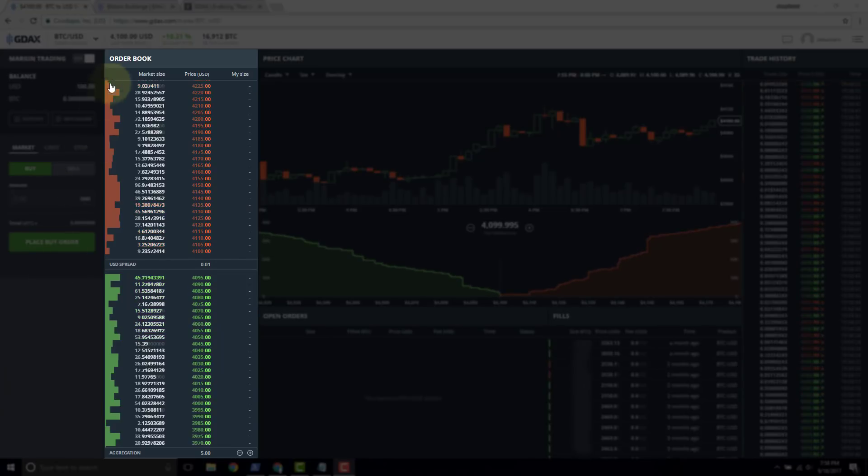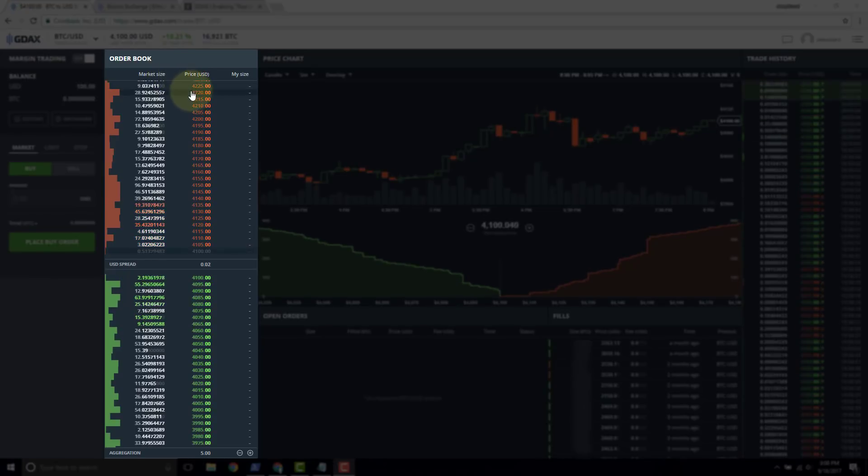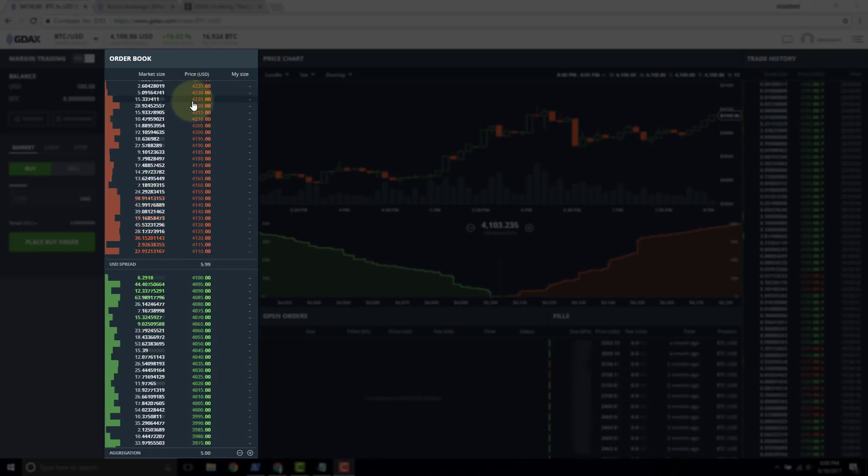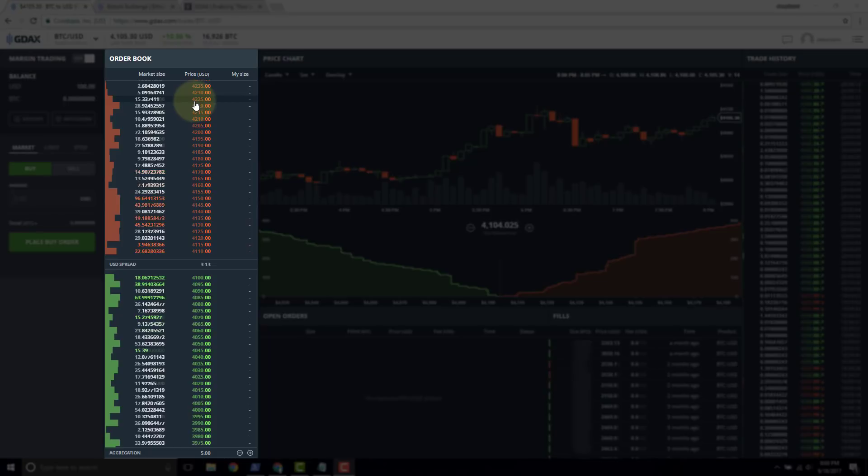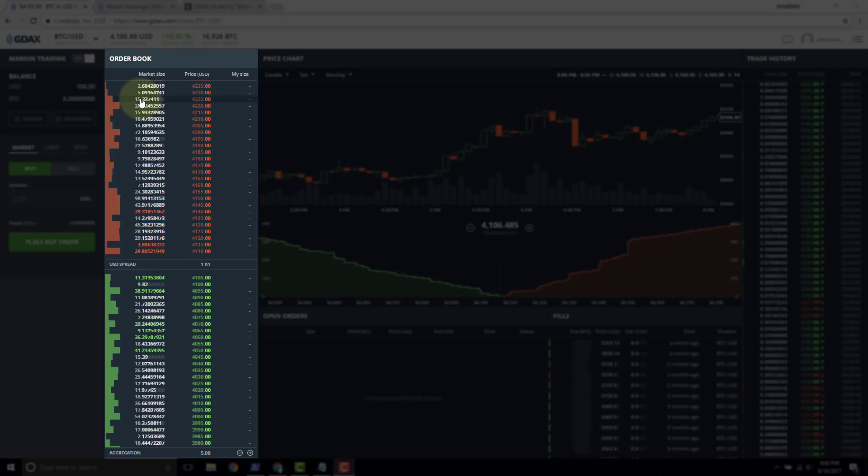Now at the top, we can see that we have two columns. We have the market size and we have the price. At each price, we have a market size. Now notice that these prices are price bucket. So this is one bucket starting at 4,225 and we can see that the size of this bucket is 15 Bitcoin.